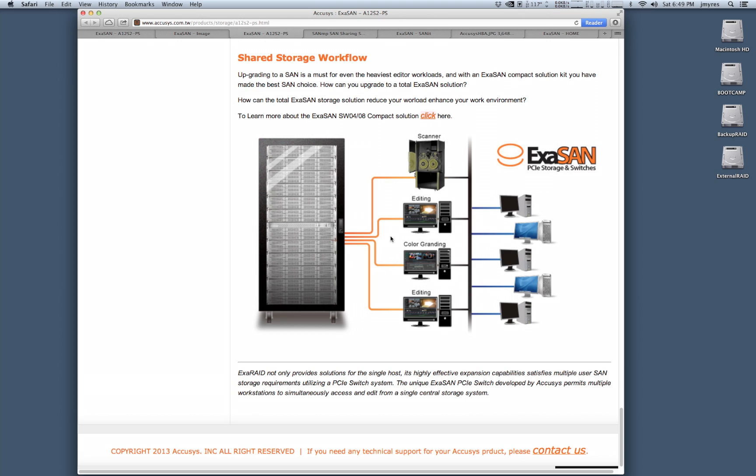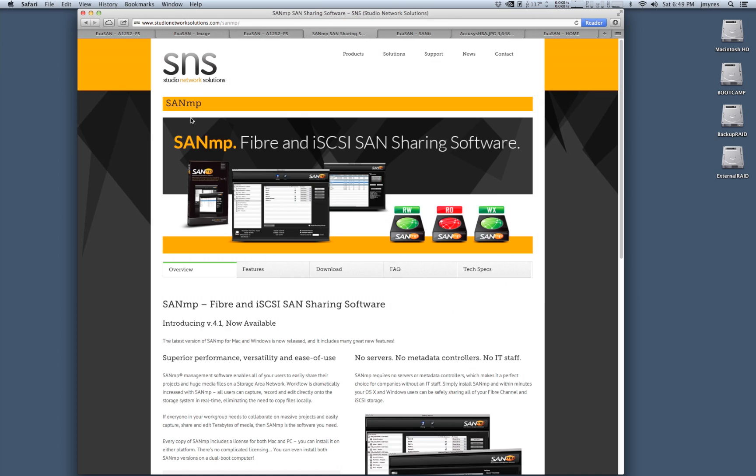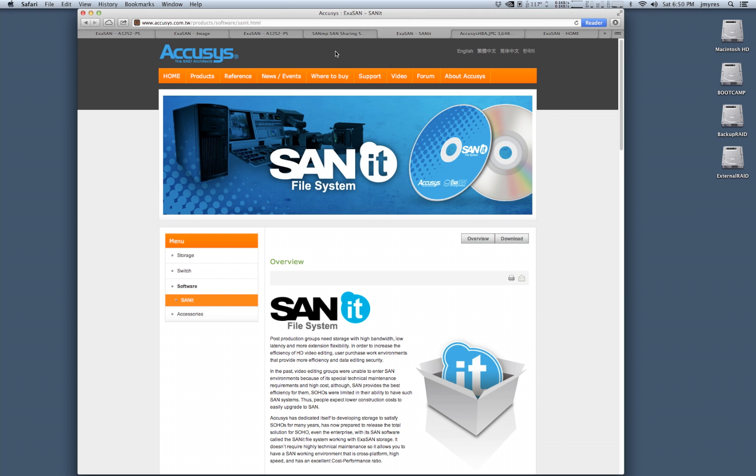If you're using OS X, a popular way to do this is with Apple's XSAN storage area network solution or you could use something like SANMP from Studio Network Solutions which is popular because it's affordable and easy to administrate, and you can also take a look at something like SANIT which is from Acusys themselves. It's their storage area network solution and it's a lot like XSAN in that it is a file level locking storage area network software.